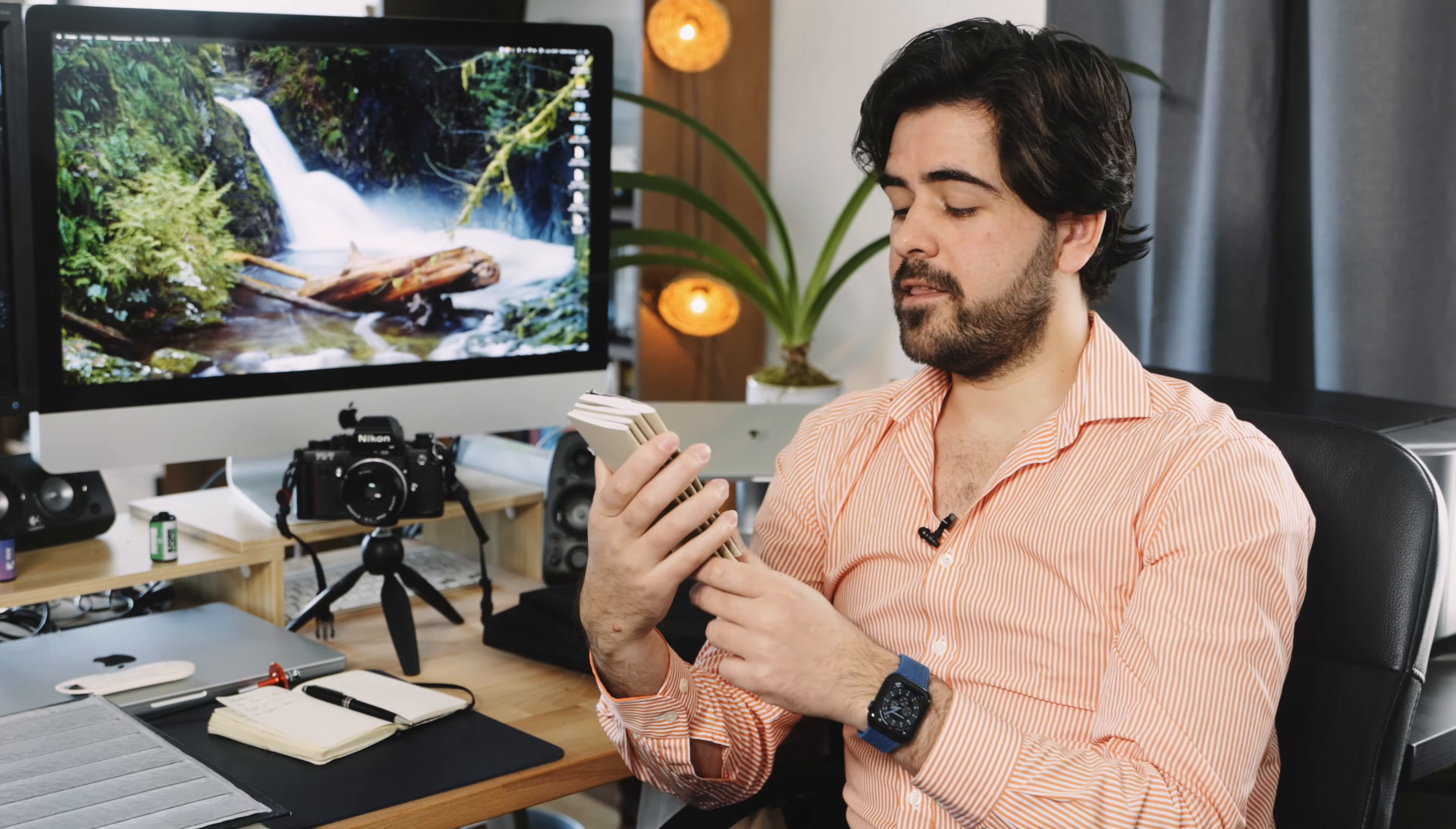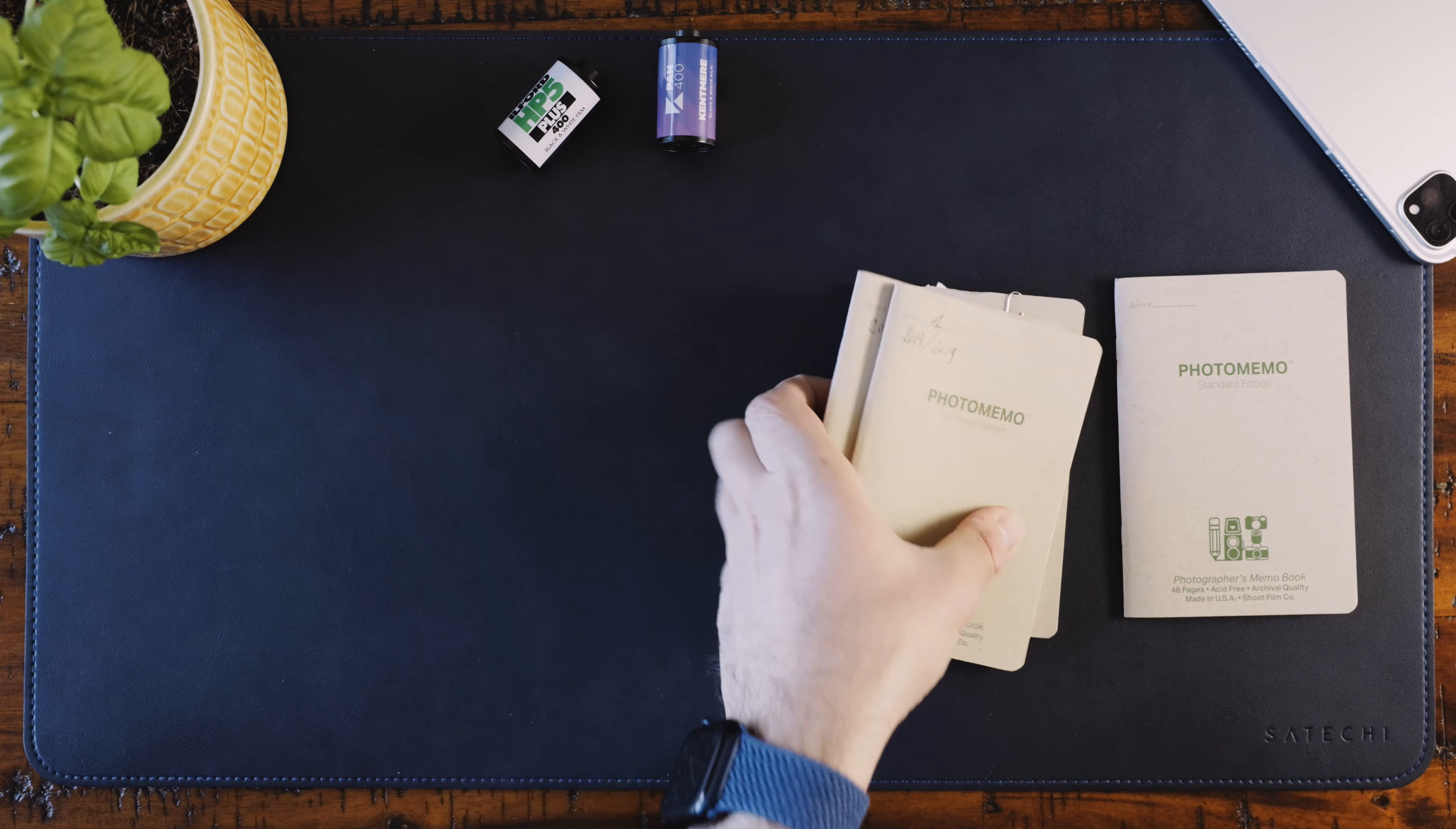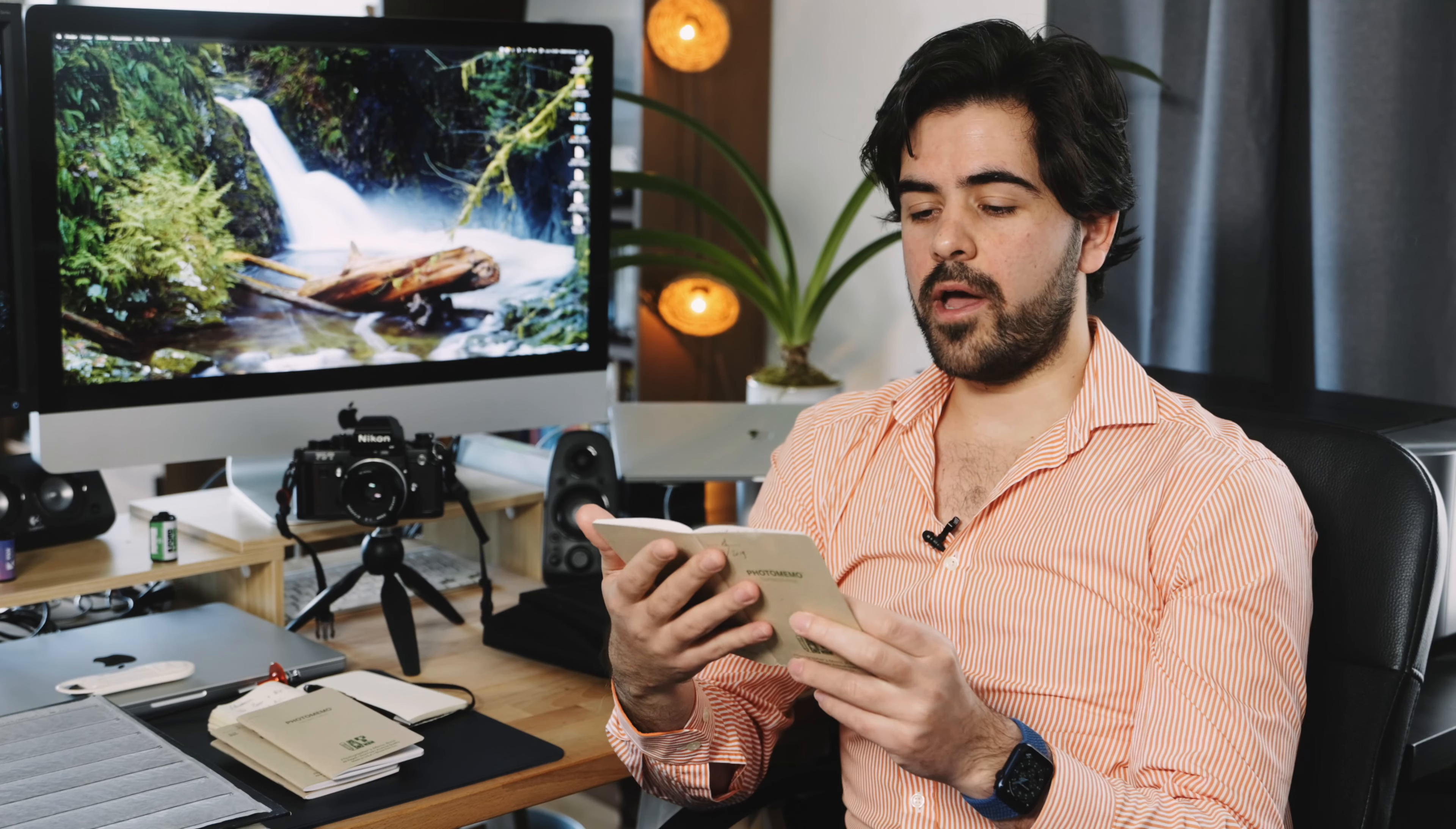The third item on our list is also kind of to keep everything organized. Those are little field notebooks, actually, not the brand Field Notes, but they're field notebooks. And they're made by ShootFilm Co. It's a company that they do apparel and they sell films and other film stuff. I got those in 2017. They come in pack of two. And they're called photo memo standard editions. And what I love about those is that they have an index first.